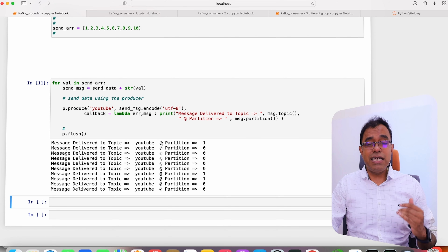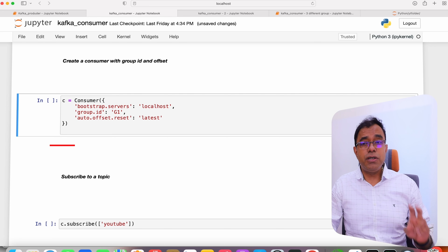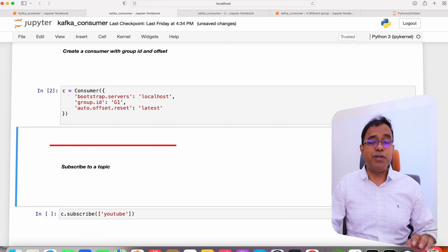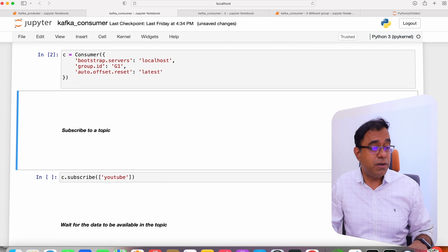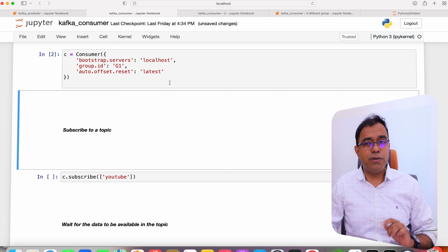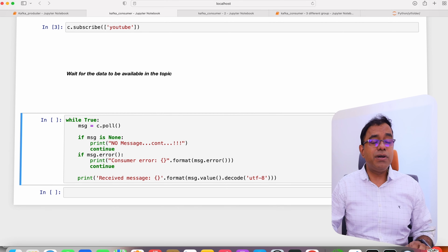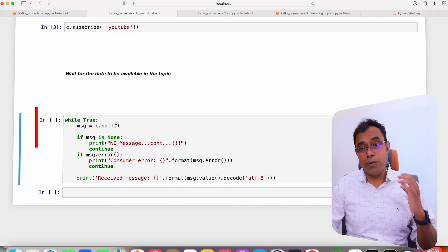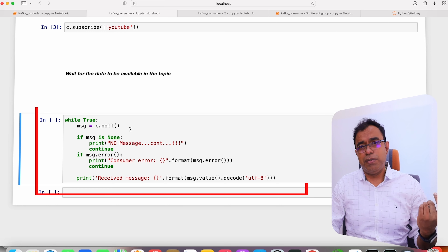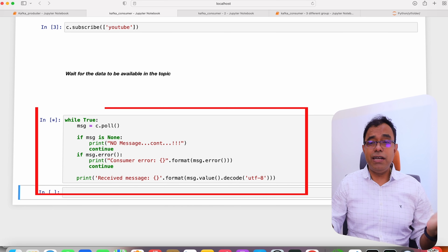Once you have data in the topic, the next obvious thing is a Kafka consumer. Let's create one — import Consumer. While creating a consumer, two things are very important: one is group_id, and second is auto.offset.reset, which is 'latest' at this moment. A consumer has to be part of a group — group is not optional. We will talk about what 'latest' means. There is another option called 'earliest' which we will see shortly. We subscribe to the topic called 'YouTube' and wait for data using c.poll(). You can also pass a timeout to poll so that if data is not available you can break out of the loop.